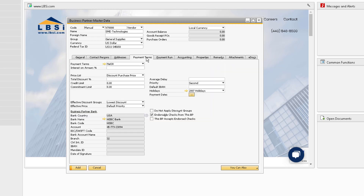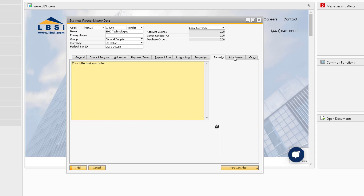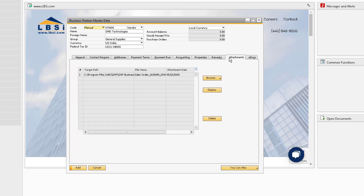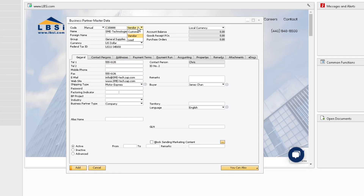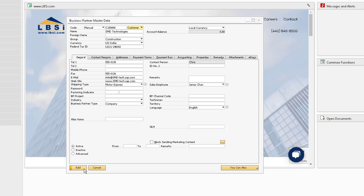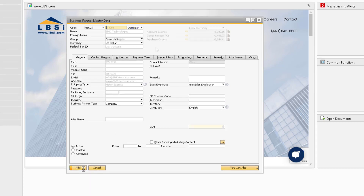This is especially useful if the business partner is already in your system as a vendor, but you want to add them as a customer too. You can change the code, change them to a customer, and then add them into the system. Now they can be used in the sales process as well.